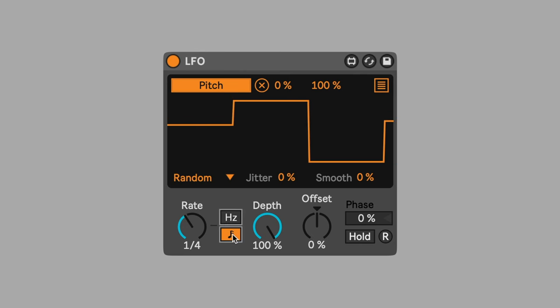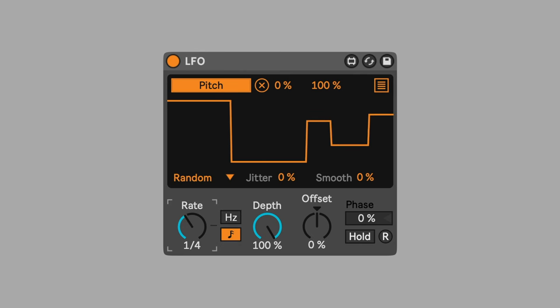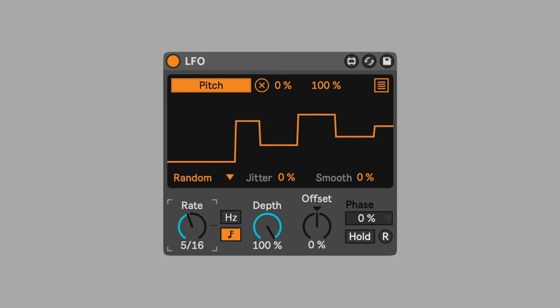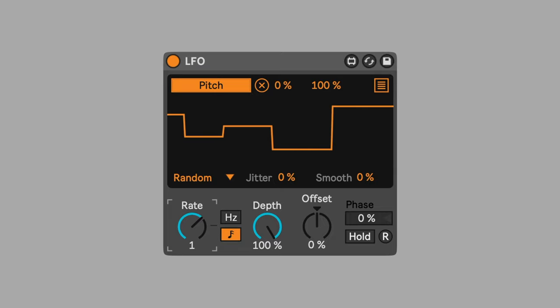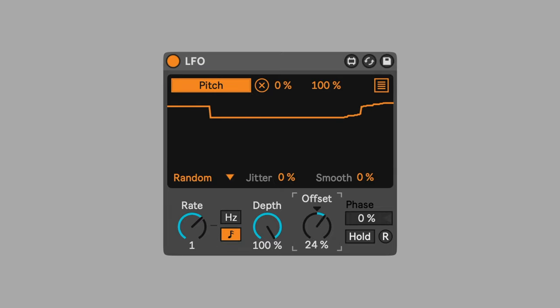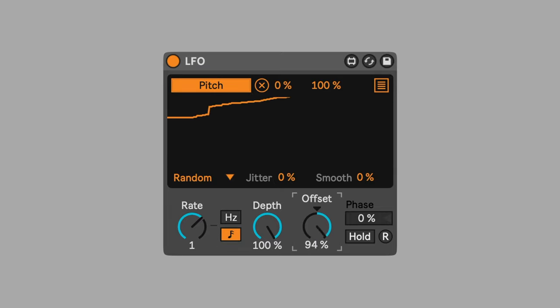Change time mode to beat sync. Set it to one bar to get a new pitch setting every bar. Set the offset to 100%. This makes the pitch of the repeated notes higher than that of the initial chord.